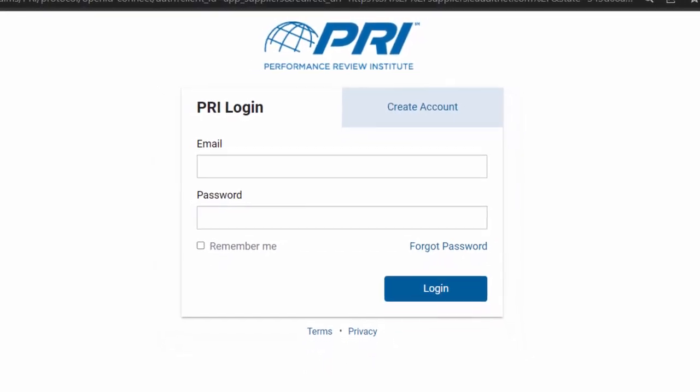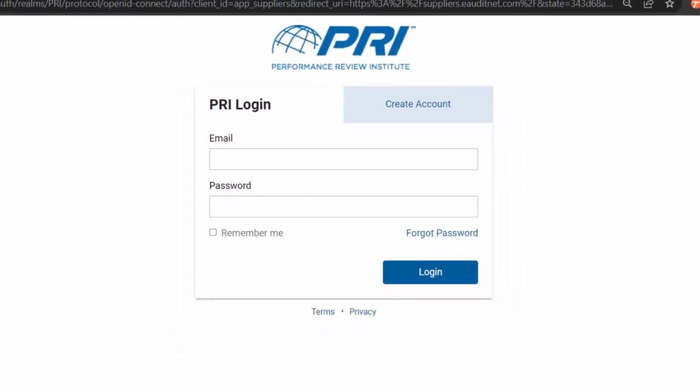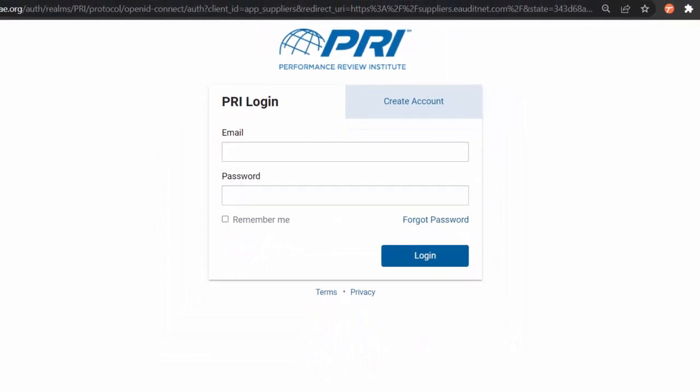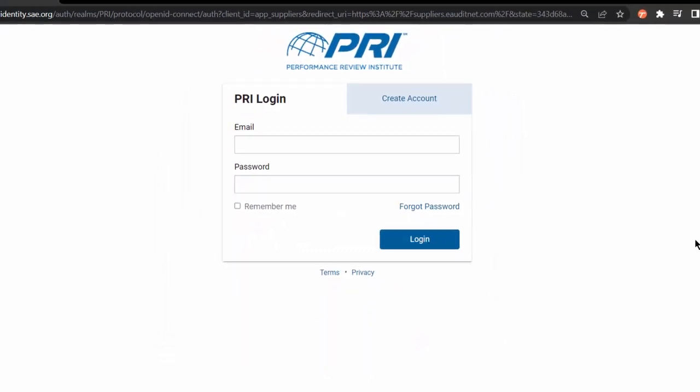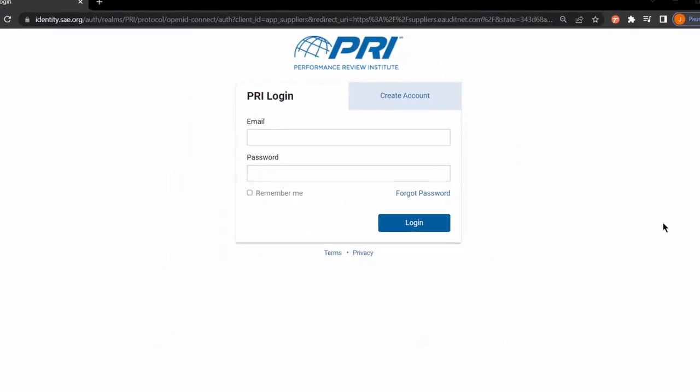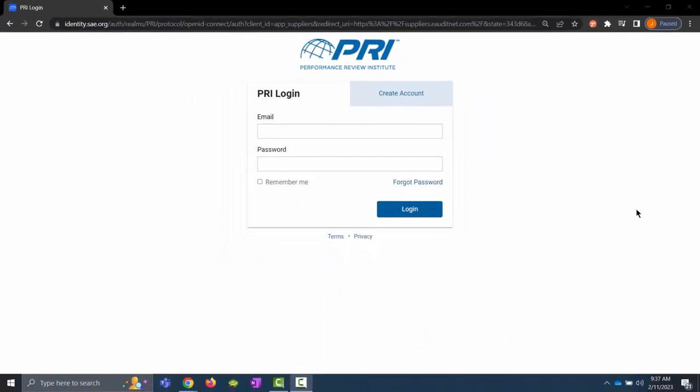Please note, logging into the legacy Eauditnet system will automatically forward you to the EAN Suppliers app.